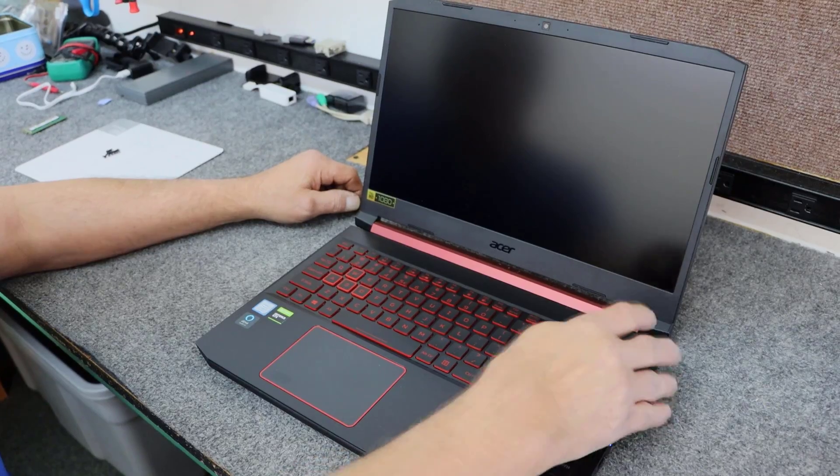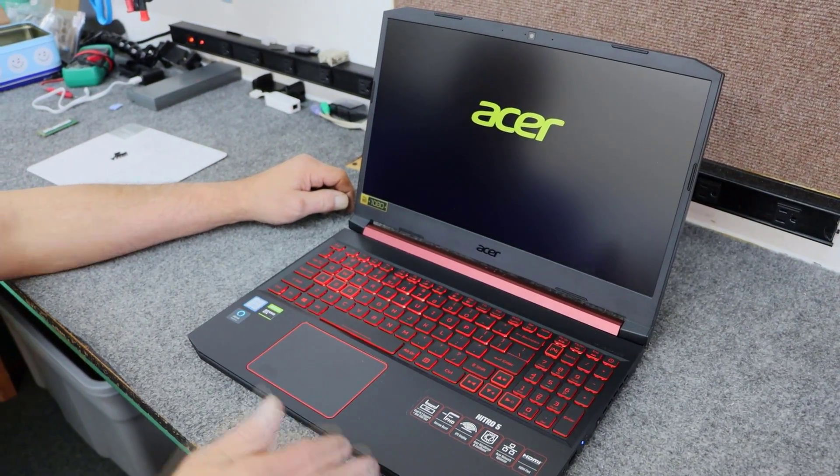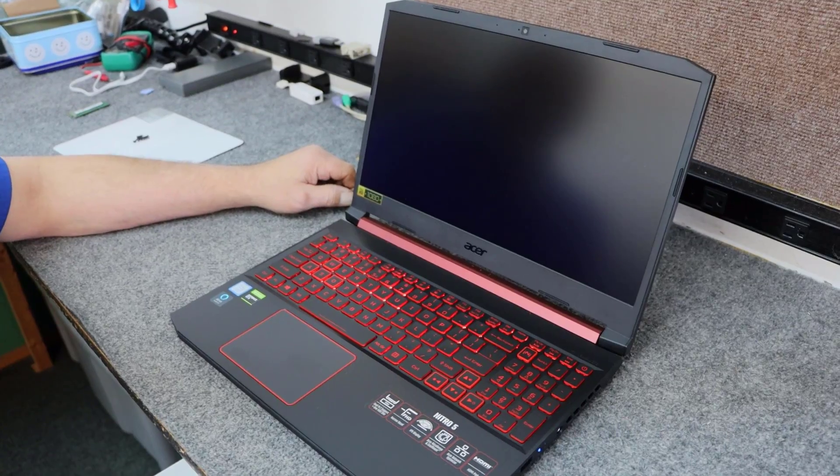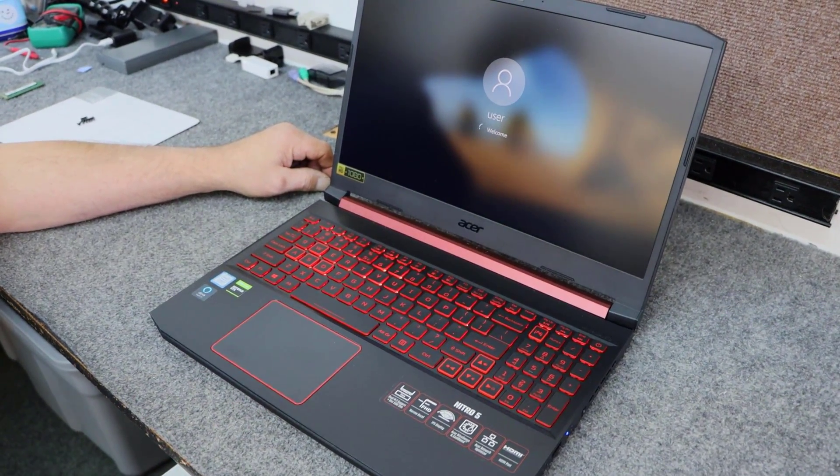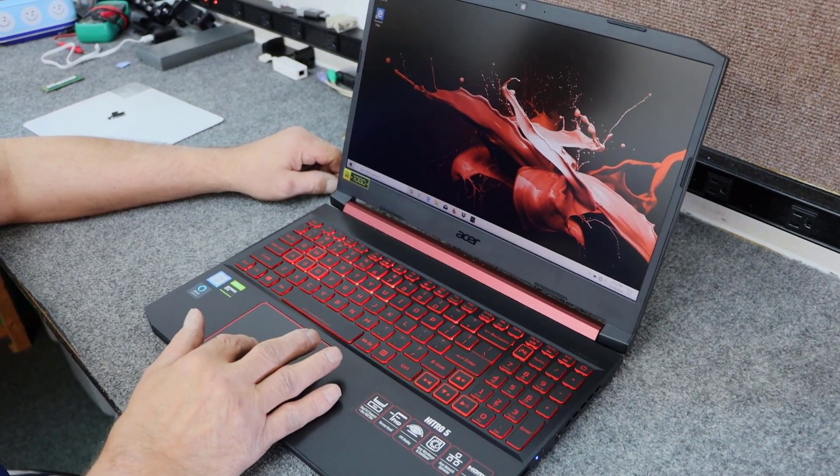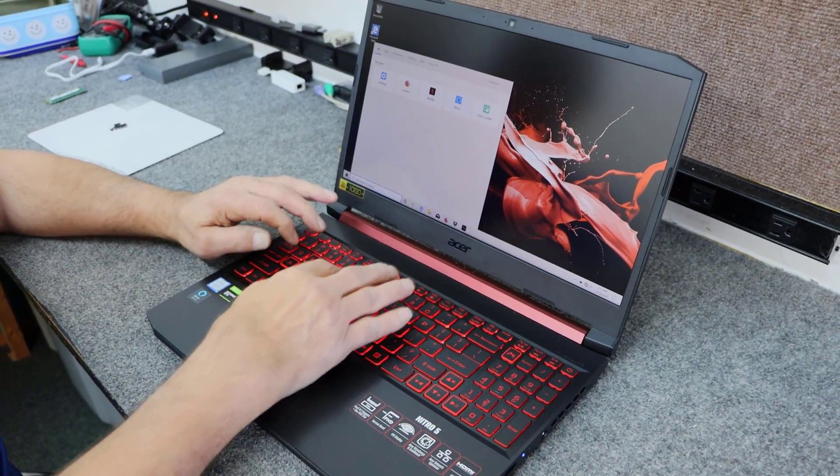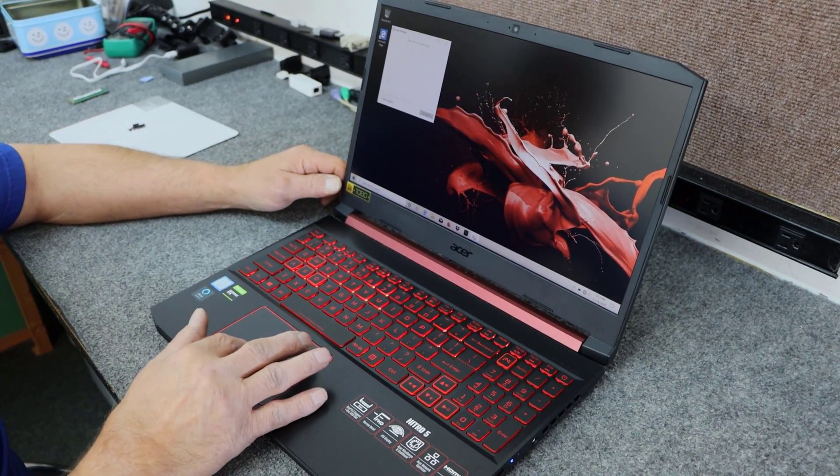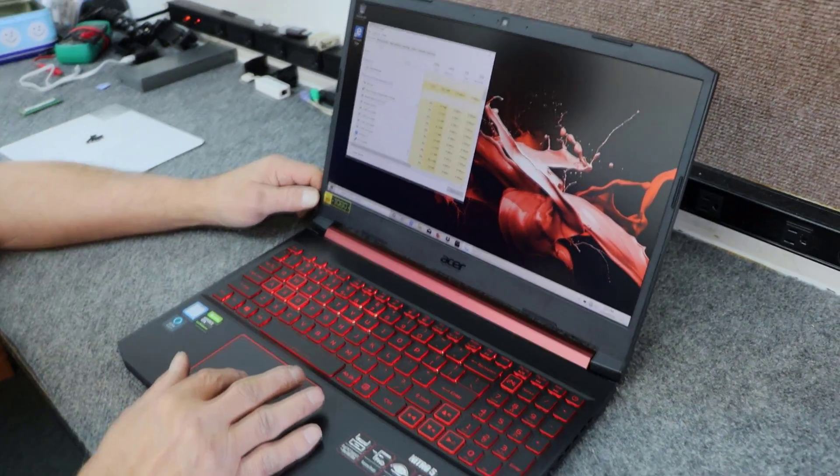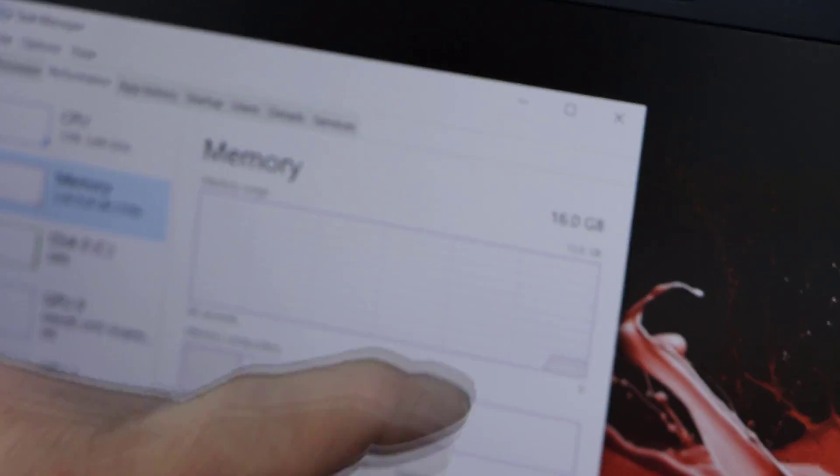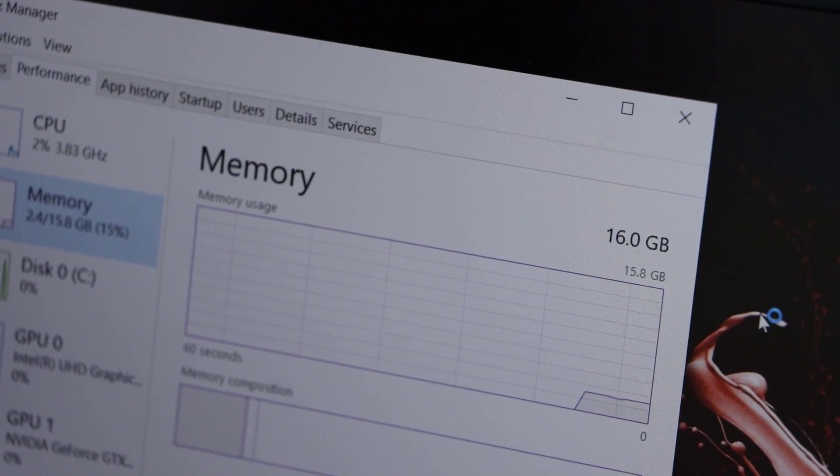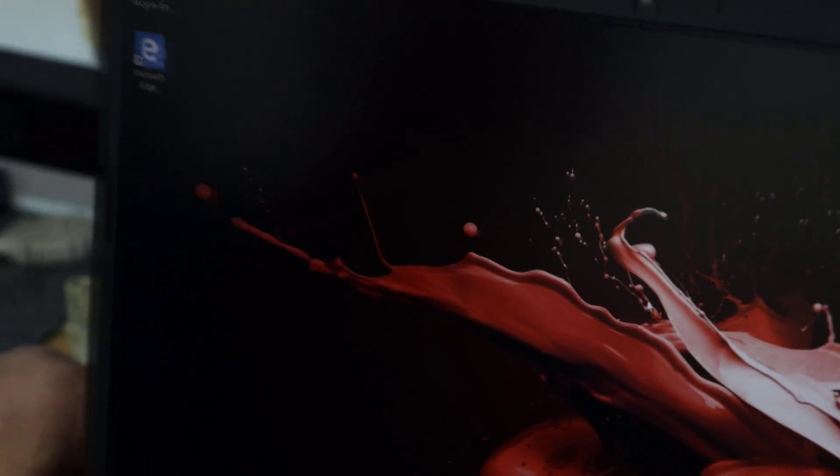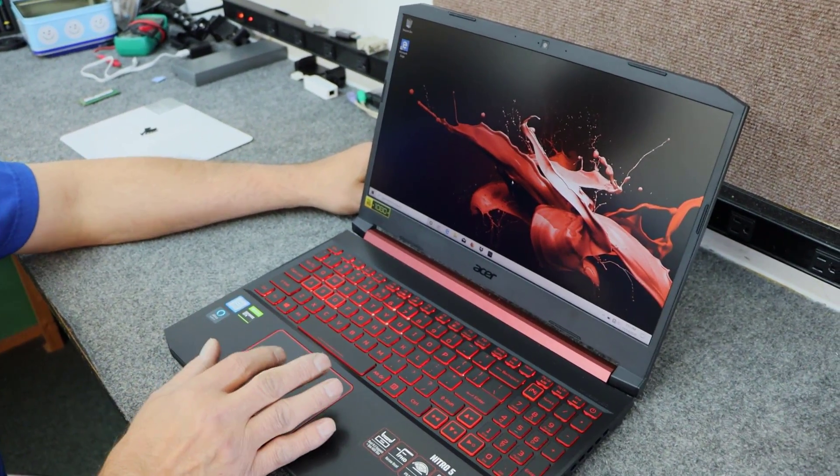All right guys, I'm going to go ahead and hit the power button here. Oh, posted right away. Sometimes it takes a minute for them to post the first time, so you got to be patient. So it comes right up. I just want to double check, make sure it's seeing all of it. We can go to task manager. There we go. We got 16 gigs of 2666 memory. Instead of eight, we're good to go. So that was a quick little memory upgrade. Went from eight to 16 gigs.